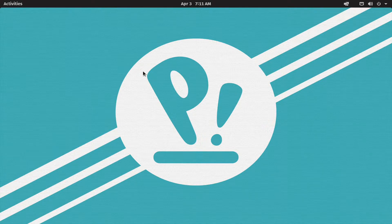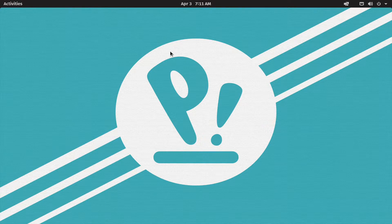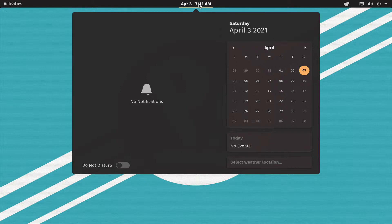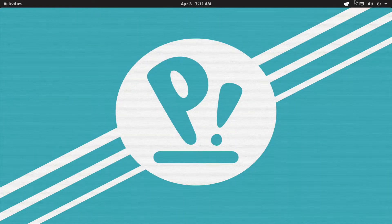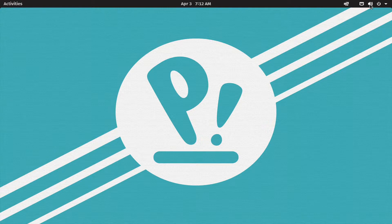By default, PopOS is clean. Here we have a quick introduction to the desktop. There is no notification area, calendar, today's events, weather, etc. There is no notification in do-not-disturb mode. You can see the status bar — internet connectivity, ethernet connectivity, volume icon, and the power button.